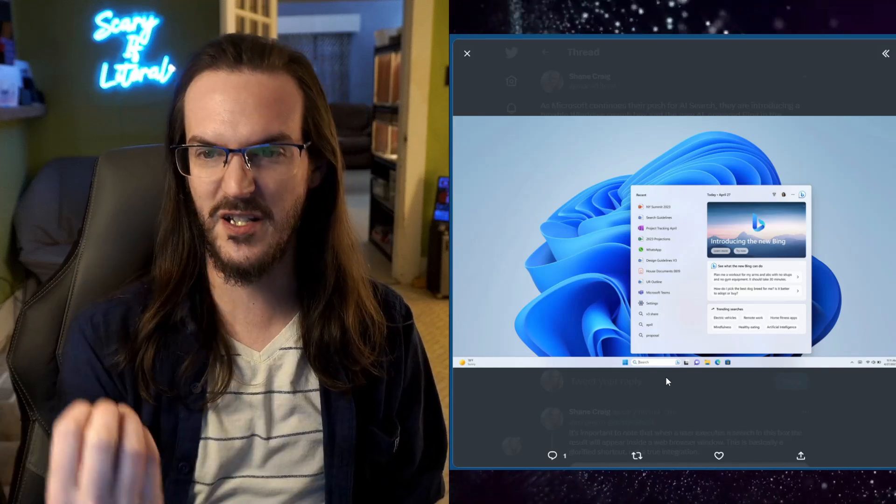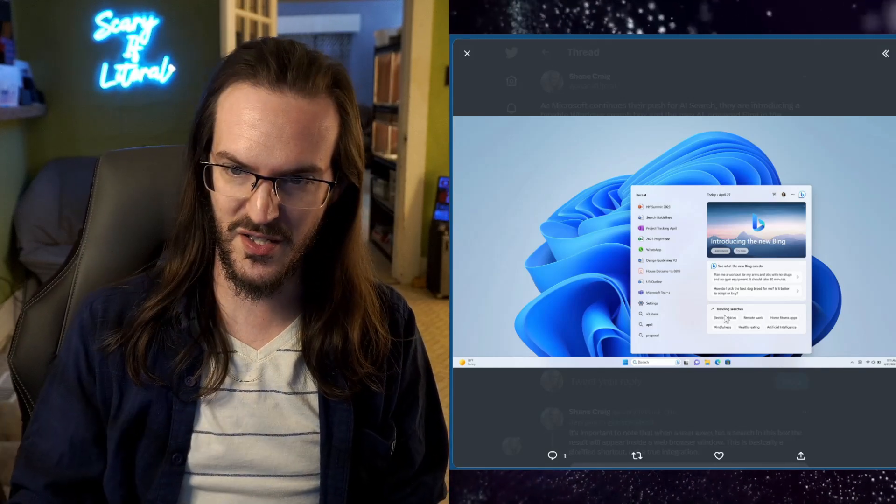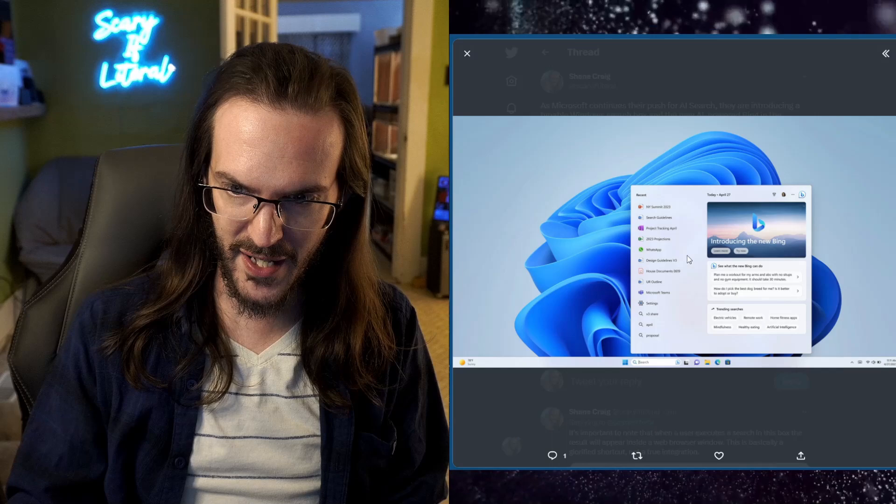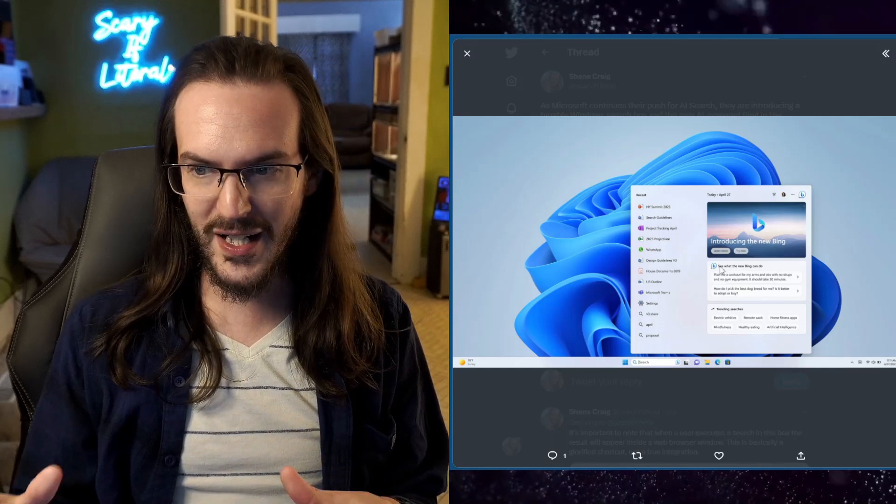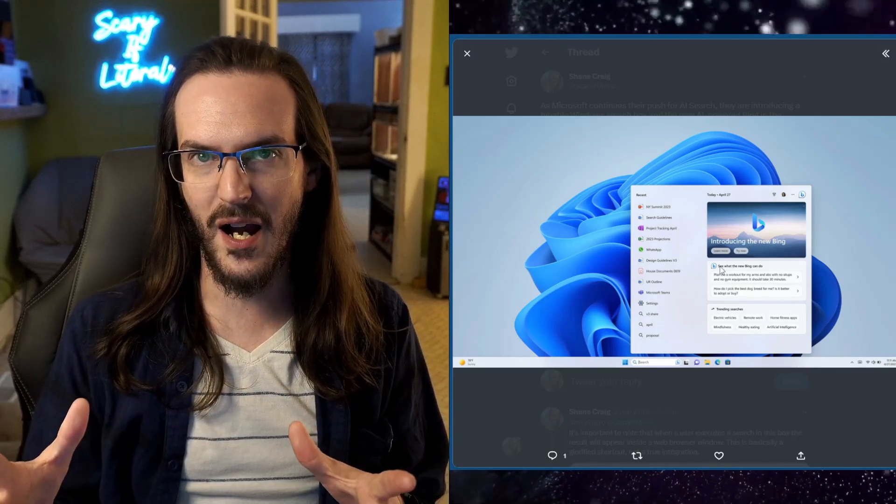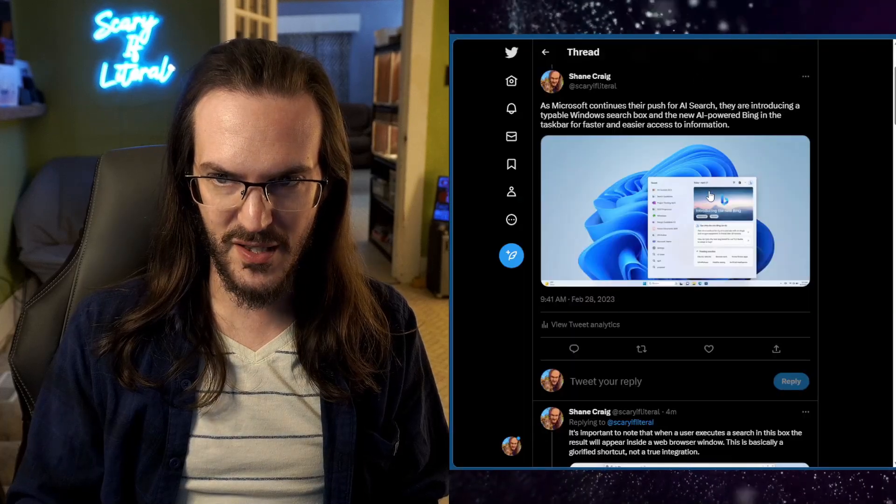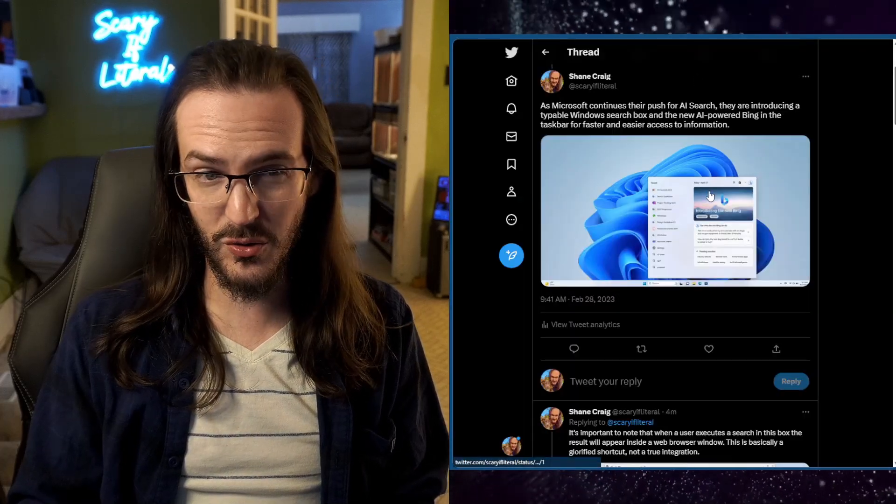It would be really nice if it just popped it up in a little window just like you're seeing here and it gave you the answer right in that little window and did it all in the operating system but that might be something that comes later on.